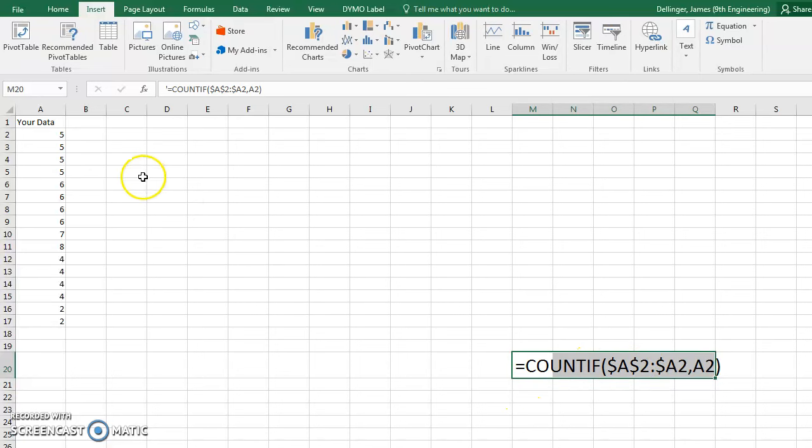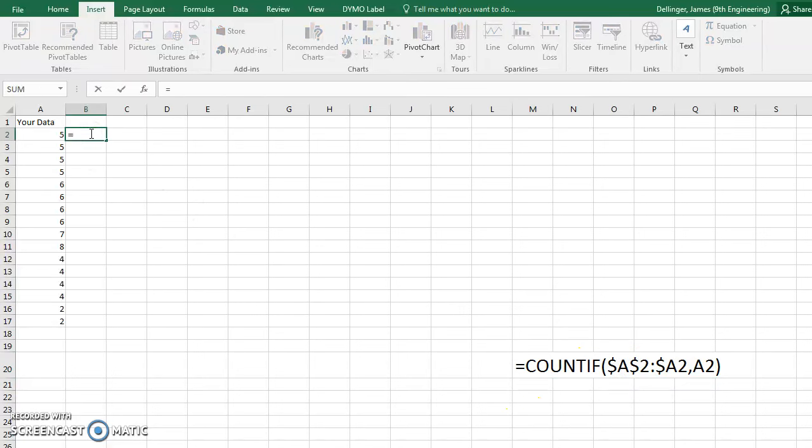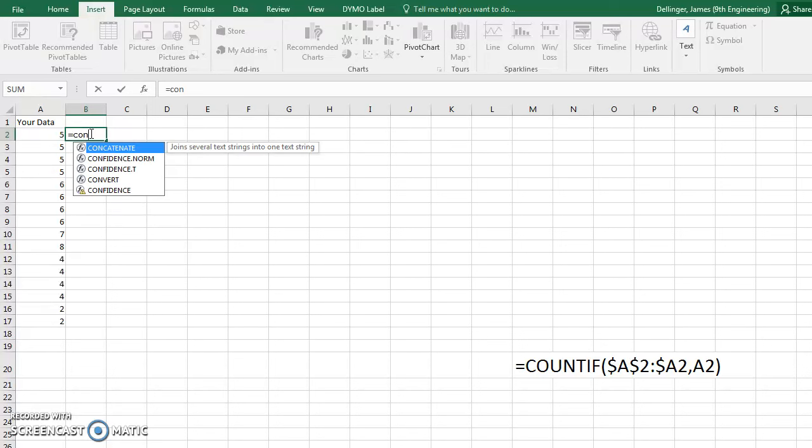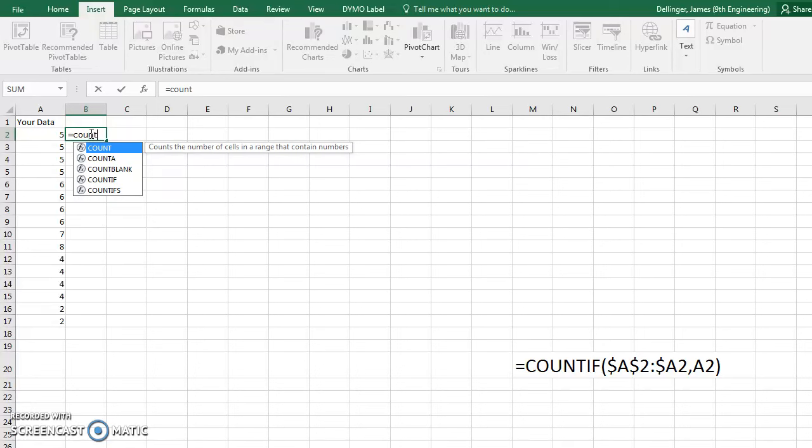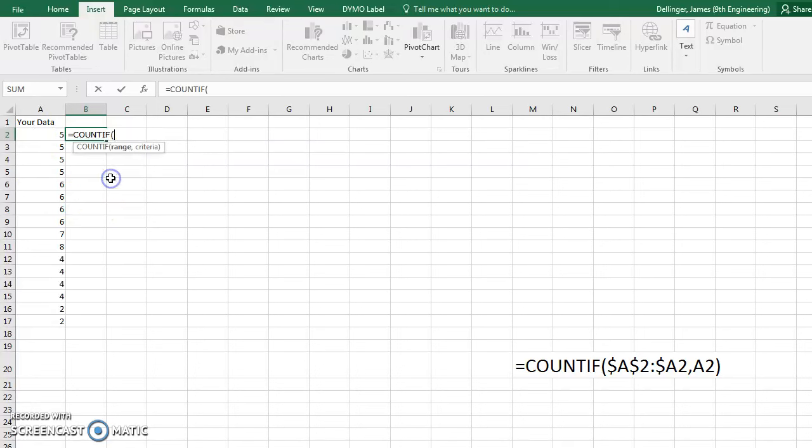So we start with this, it's equals COUNTIF, COUNTIF, and you can double click it, and then you're going to set the range.